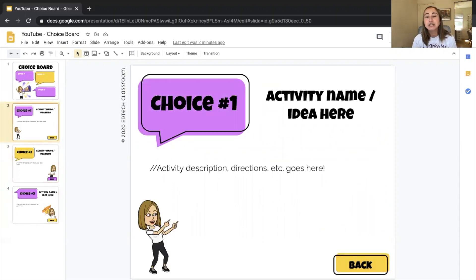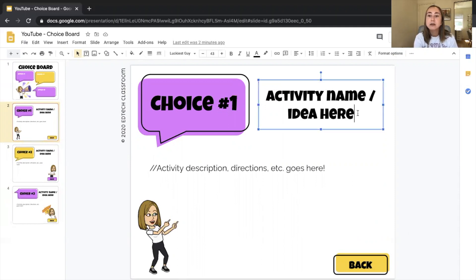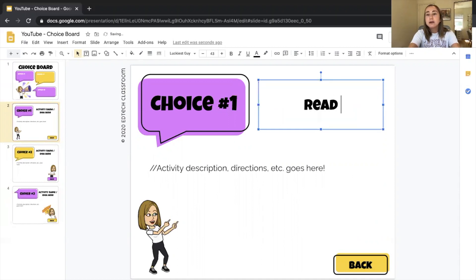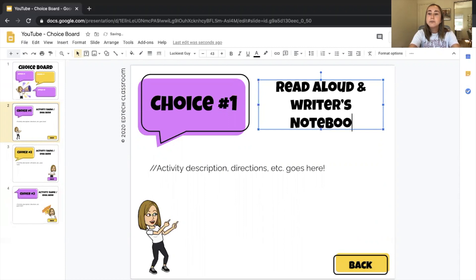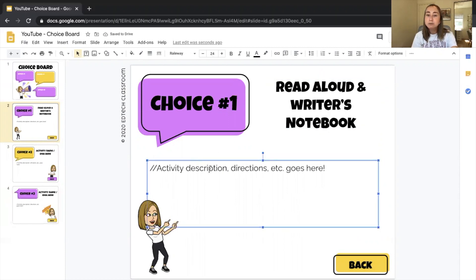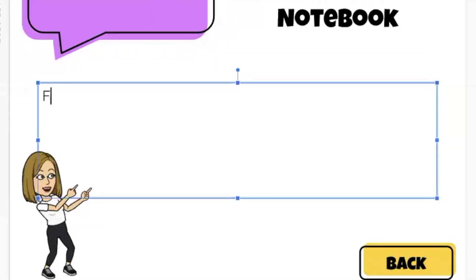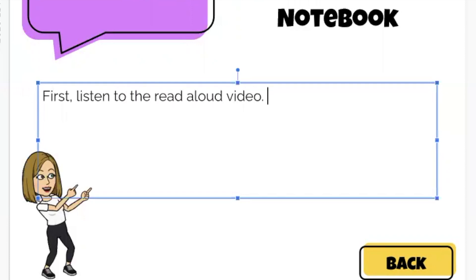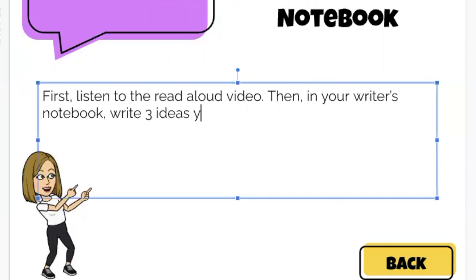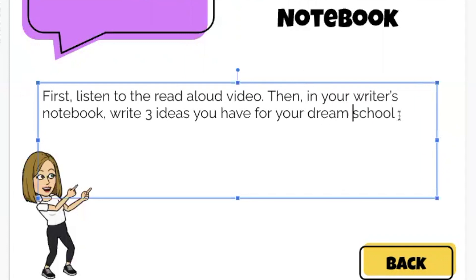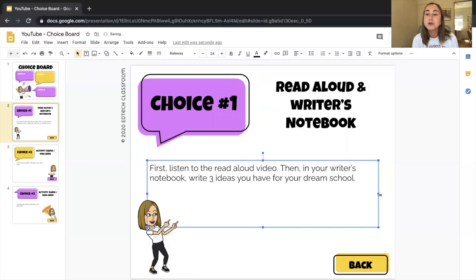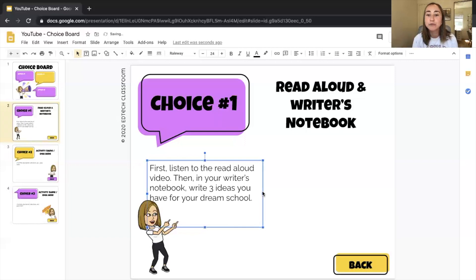Going back to choice number one, I'm going to fill out this slide with an example activity. Where it says activity name, I'll type in "Read Aloud and Writer's Notebook." For the activity description and directions, I'll type: "First, listen to the read aloud video. Then in your writer's notebook, write three ideas you have for your dream school." I'll then resize the text box to make room for an actual video.